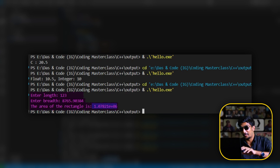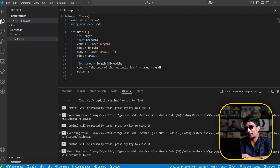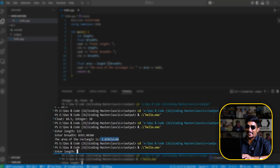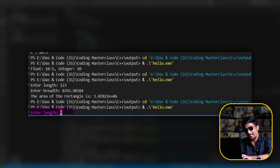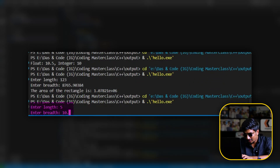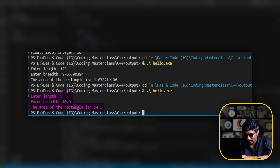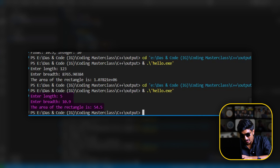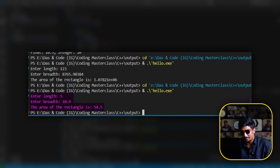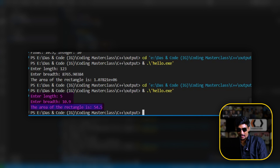Let's take a small value. If we put length as 5 and breadth as 10.9, the result is 54.5, which is basically the overall float result.